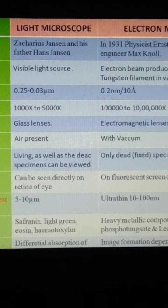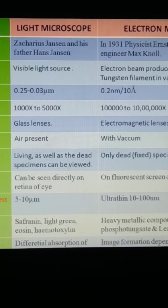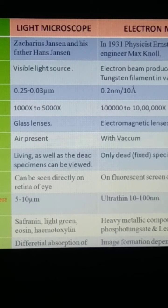Regarding visibility — what kind of specimens we can view: both living and dead specimens can be used under light microscopy. But in the case of electron microscopy, living specimens cannot be seen; only fixed or dead specimens can be observed. Regarding the final image: in the case of a light microscope, we can directly observe with the eye or attach a camera to take pictures. But in the case of electron microscopy, the image is formed directly on a fluorescent screen.